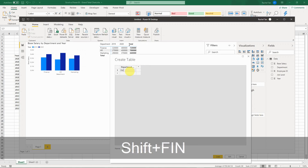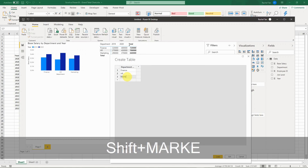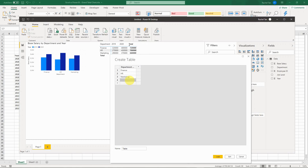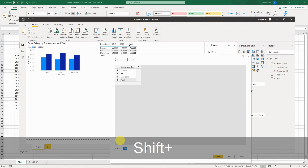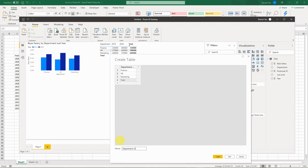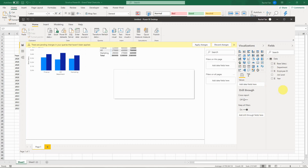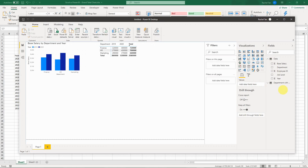Put in all your department names — if your list is long, you can paste it in from Excel. I have all three departments, and then I add one more entry called 'Total' (or 'Grand Total' if you prefer). Name the table — for example, 'Department with Total'.